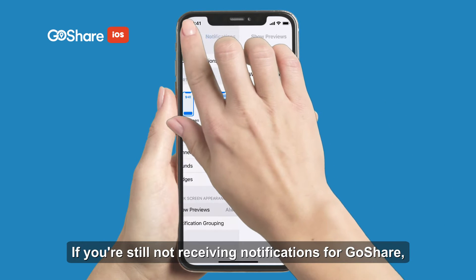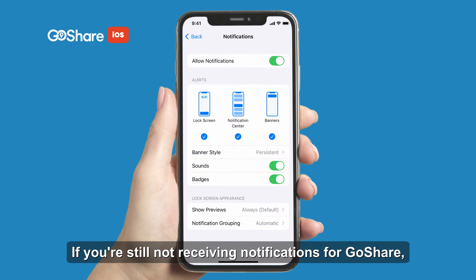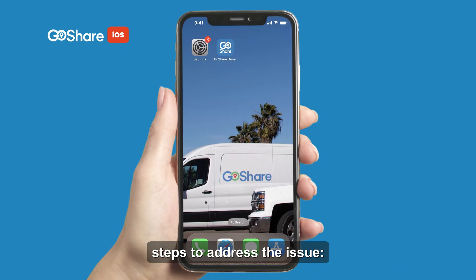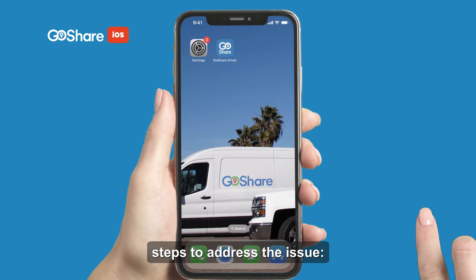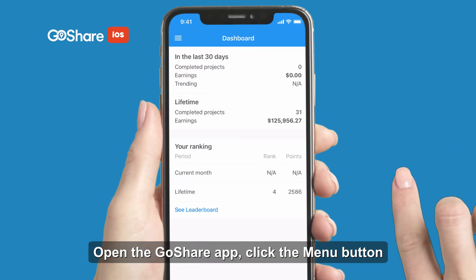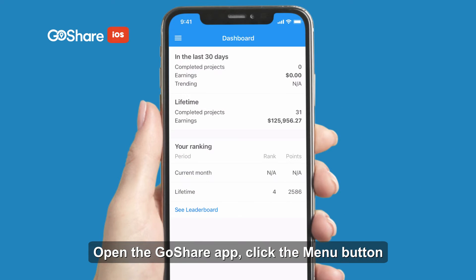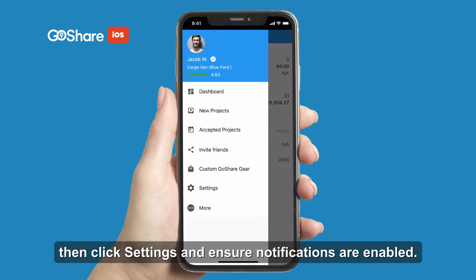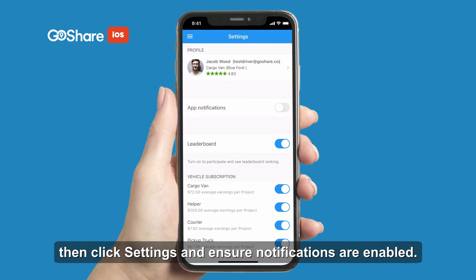If you're still not receiving notifications for GoShare, you can try the following troubleshooting steps to address the issue. Open the GoShare app, click the menu button, then click Settings and ensure notifications are enabled.